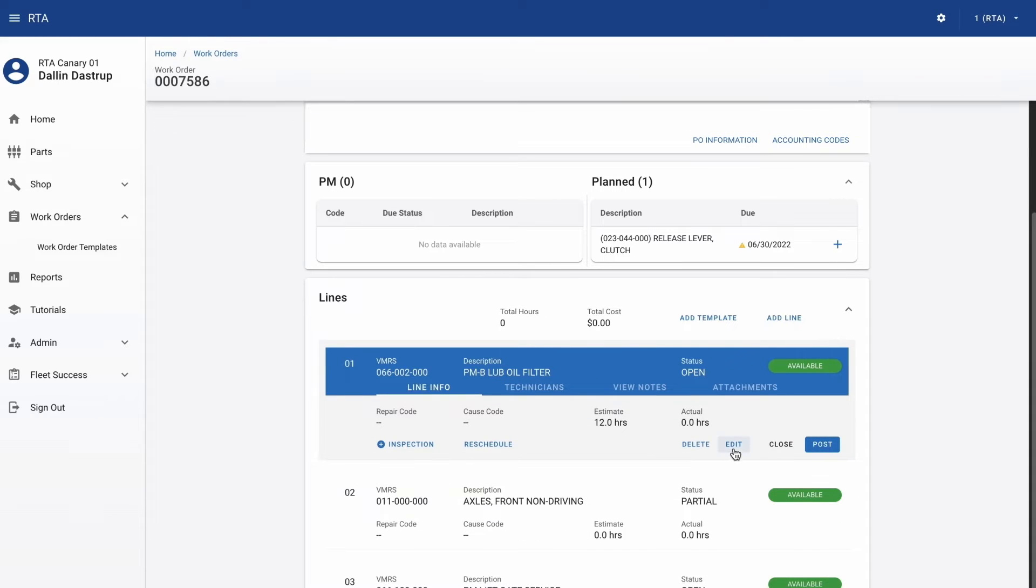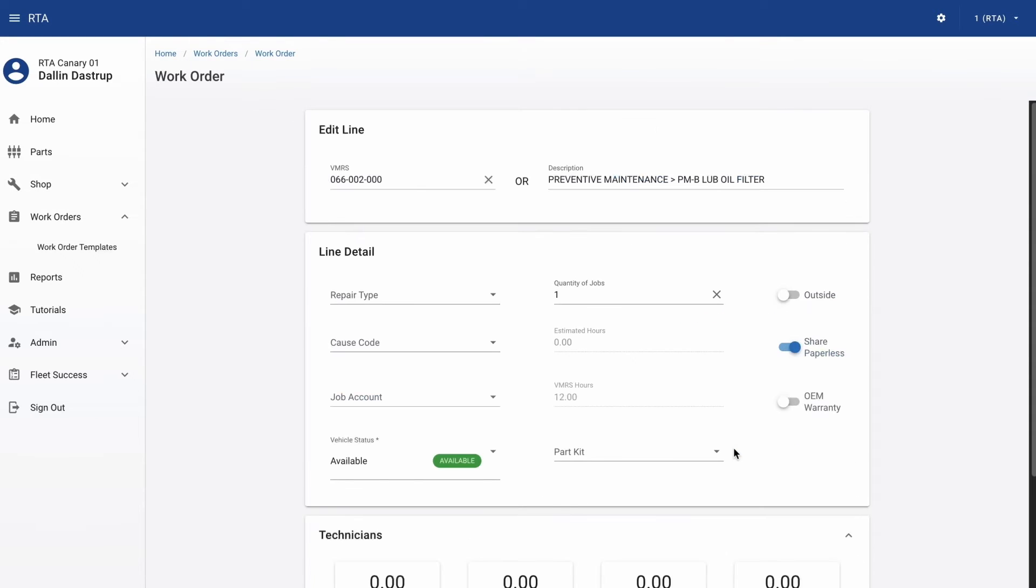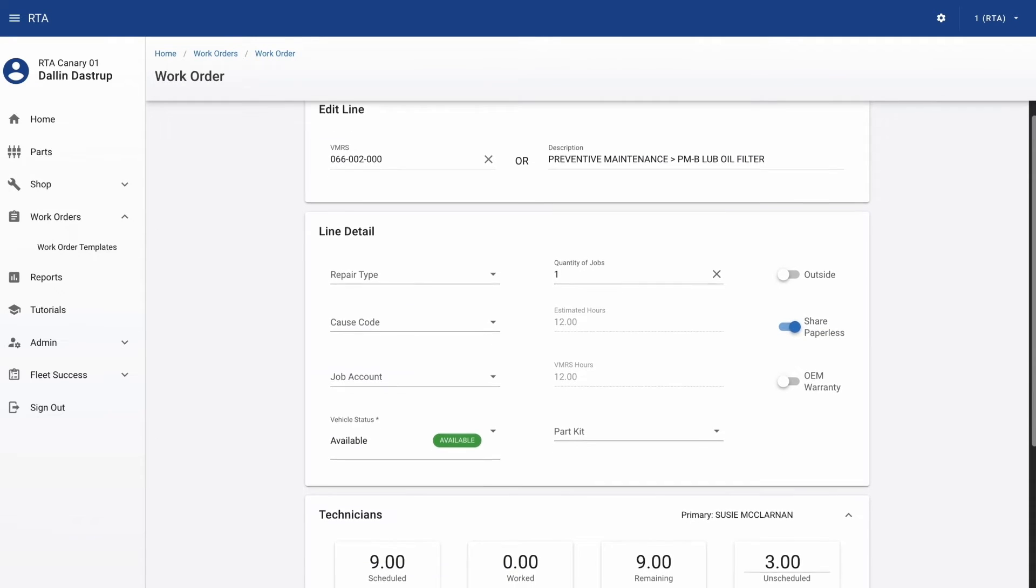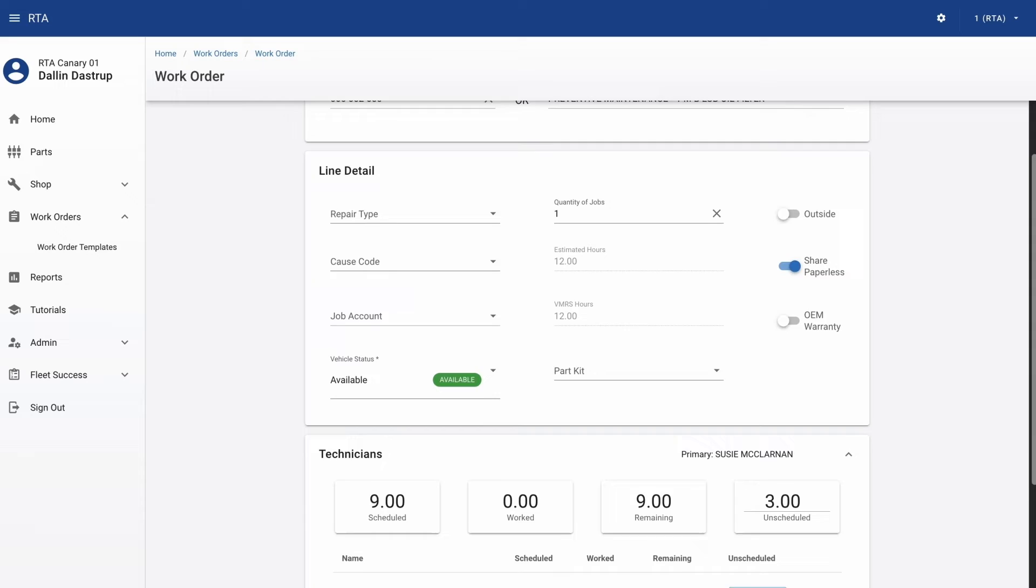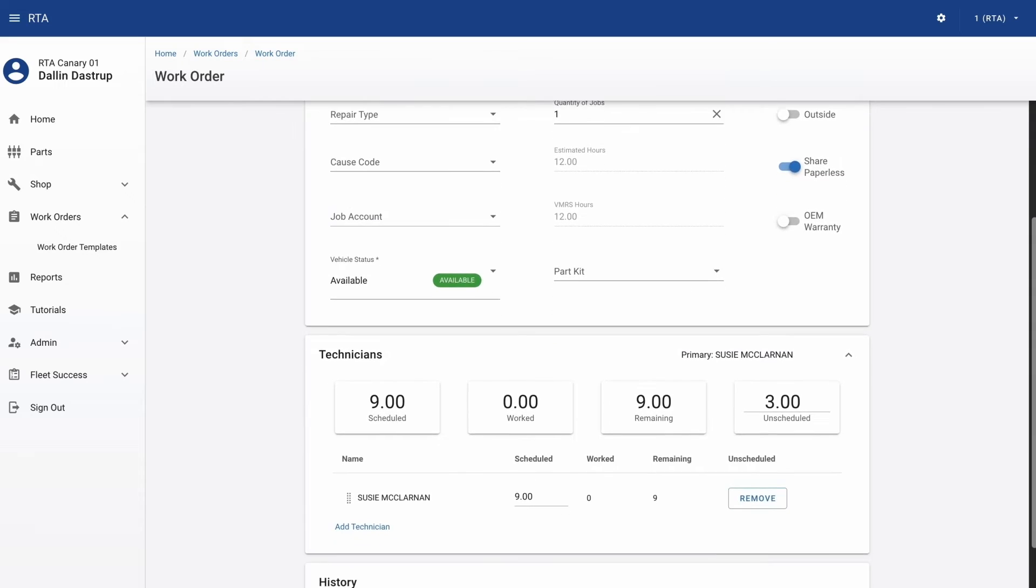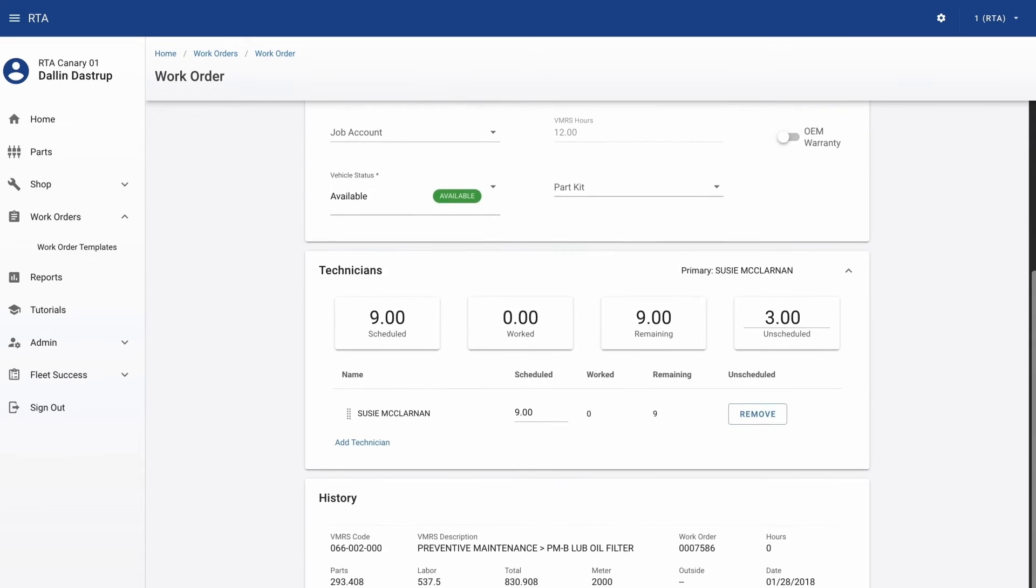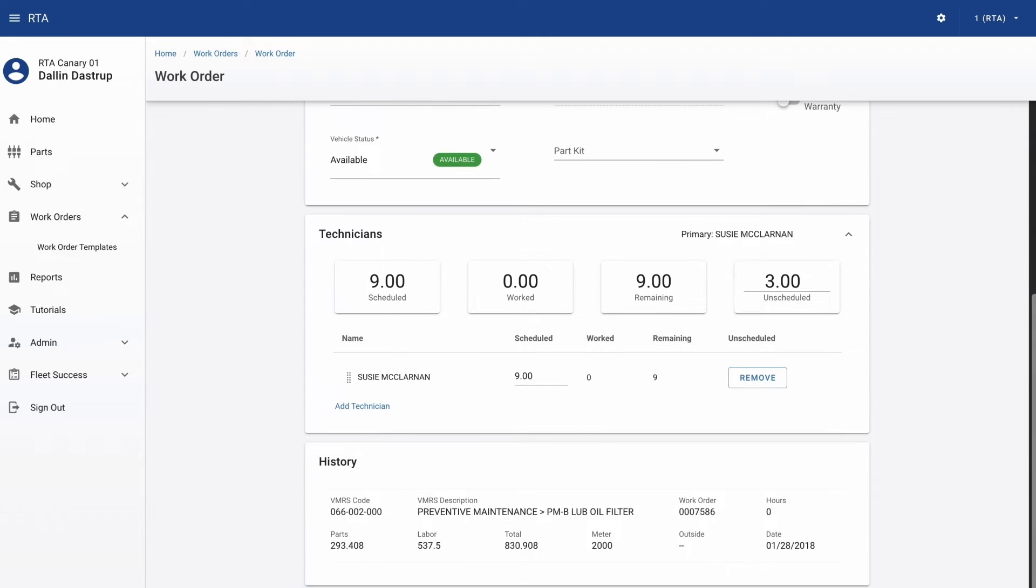Within the work order line details, set the foundation of the job and schedule your techs. You can see details of the audit screen on this page as far as parts and labor postings and when they happen.